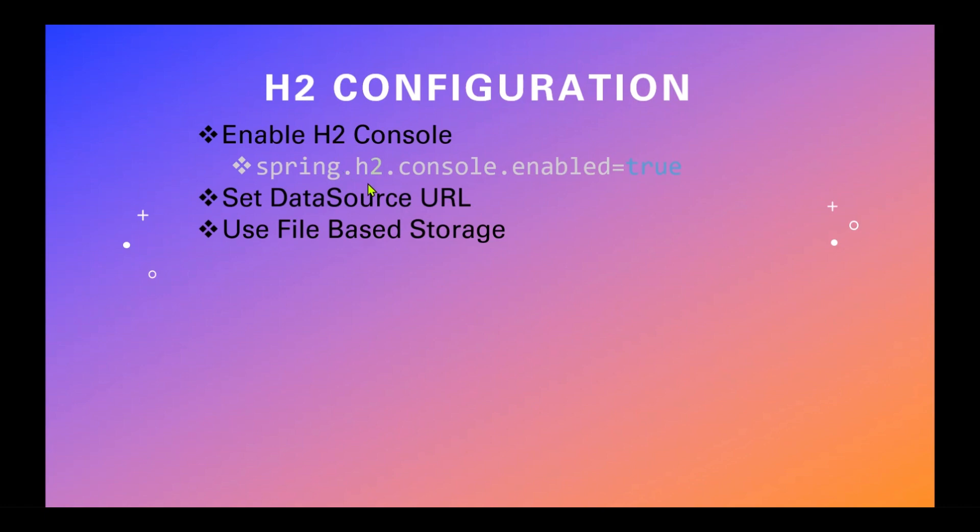To enable H2 console we have to use this property spring.h2.console.enabled equal to true. By default this console is not enabled in Spring Boot. So H2 console is nothing but it's an embedded GUI console for browsing the contents of a database and running SQL queries.